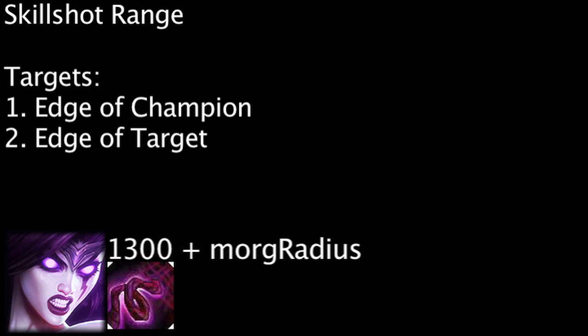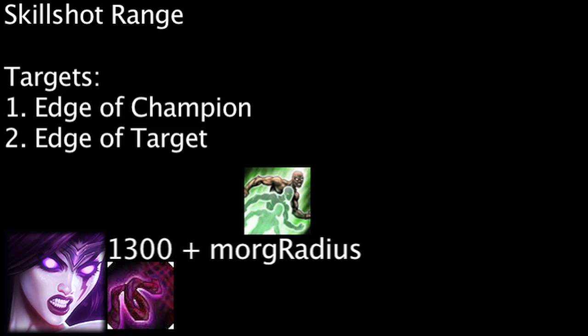Keep in mind, if Morgana's character model size is increased from an effect such as Lulu's Wild Growth ability, it will essentially increase the range of Morgana's Dark Binding ability.